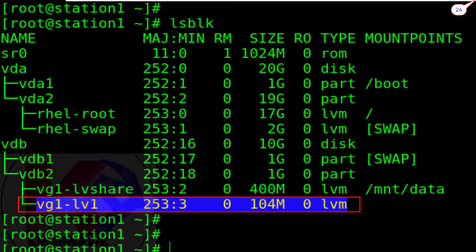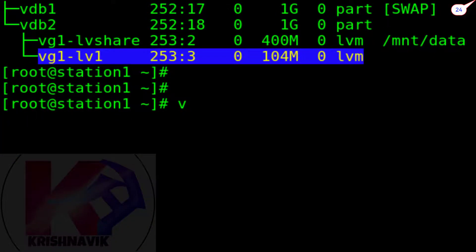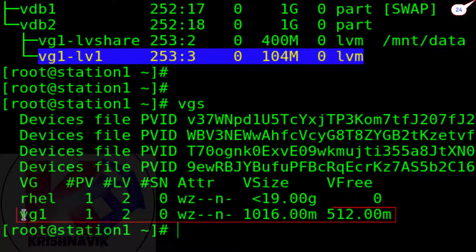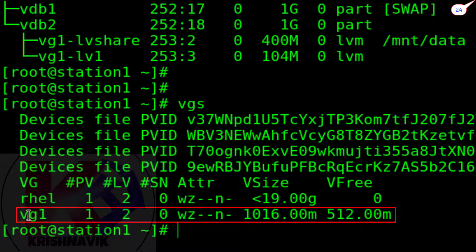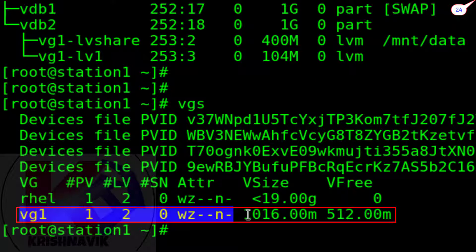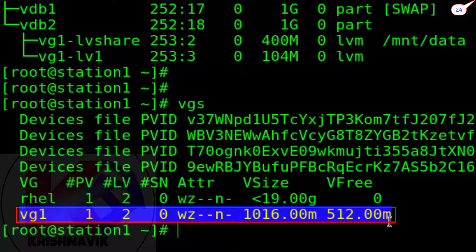Type VGS command to check how much free space is left in the volume group VG1. VG1 has 512 MB free space which is more than enough as per our requirement. We need only 300 MB.